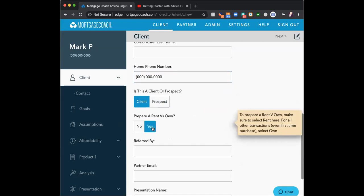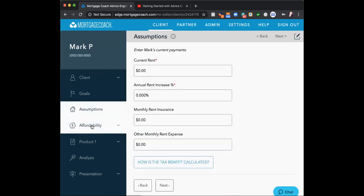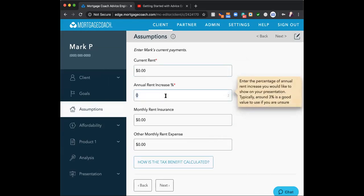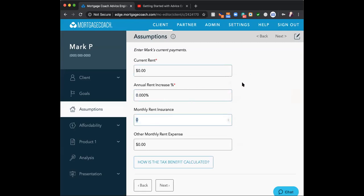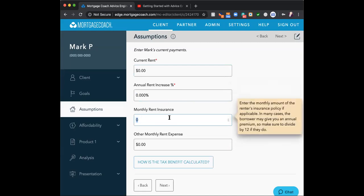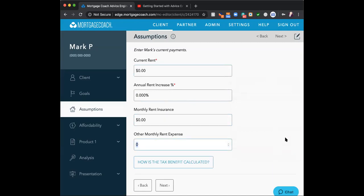Rent versus own: if I place it on yes, the only difference is it opens up rental information in the assumptions area. I'd put in the current rent, the rent increase — you can Google the county name plus 'annual rental increase' to get a percentage — the monthly rental insurance, which will be replaced by your HOA, and other monthly rental expenses such as a pet deposit, garage, carport, washer, dryer — any expense that goes away once they buy. We want to make sure those expenses are captured because they are a cost of renting.